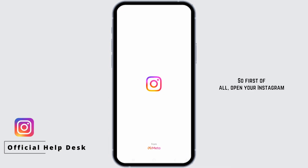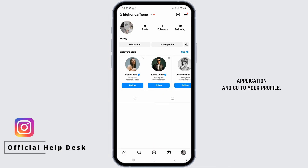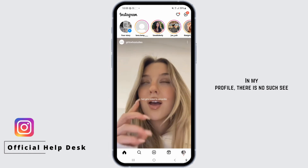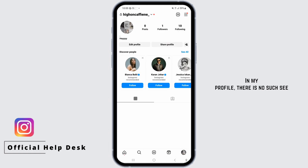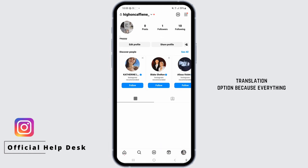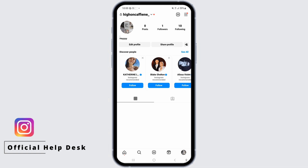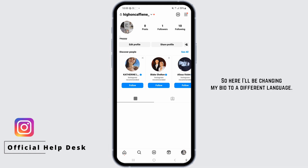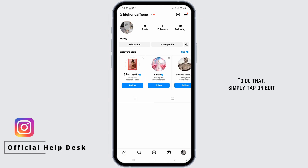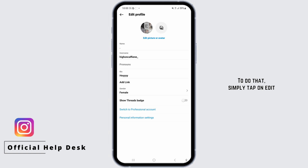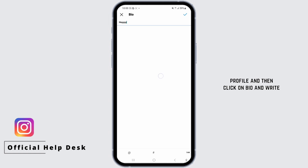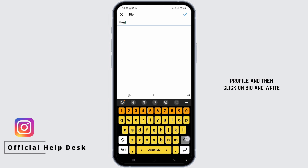First of all, open your Instagram application and go to your profile. In my profile, there is no See Translation option because everything is written in English. So here I'll be changing my bio to a different language. Simply tap on Edit Profile, then click on Bio and write something in a different language.